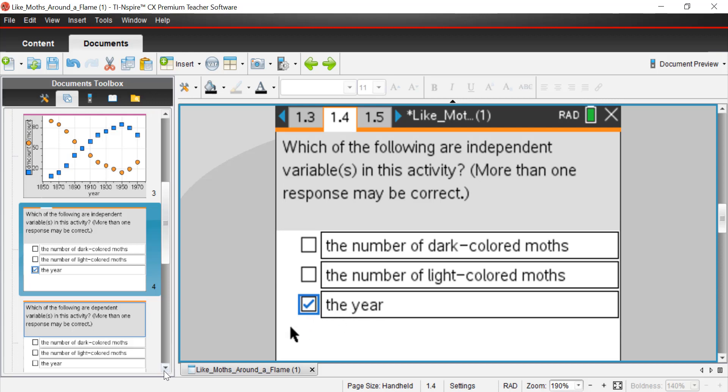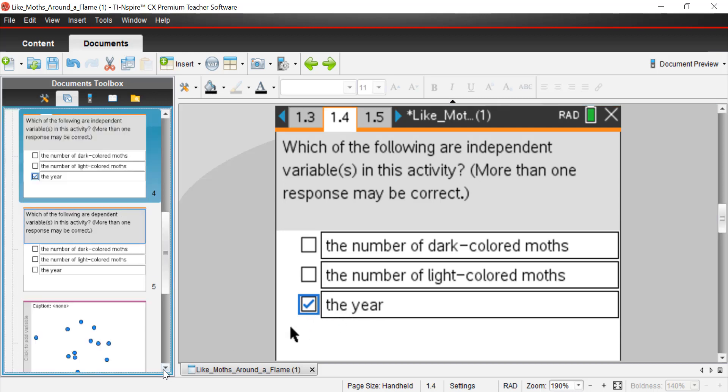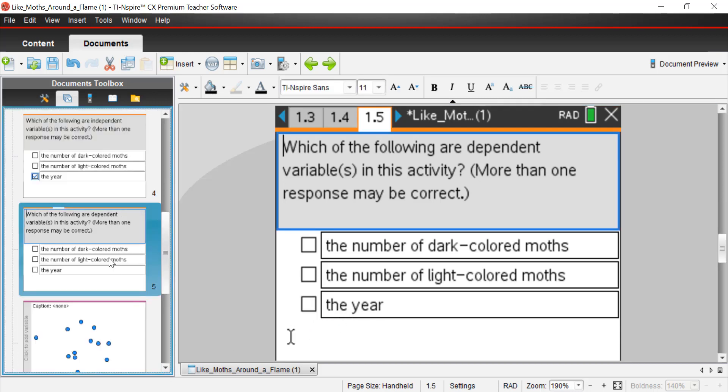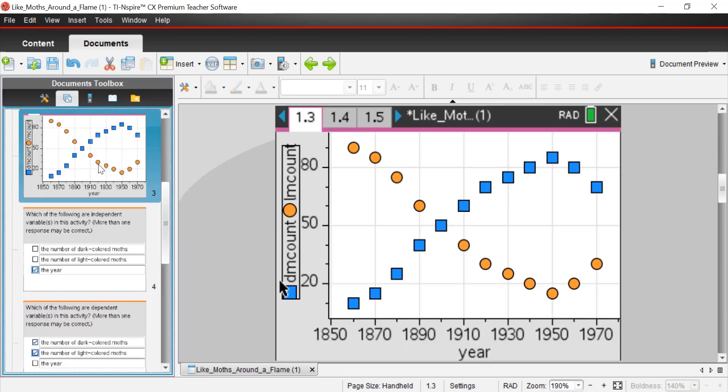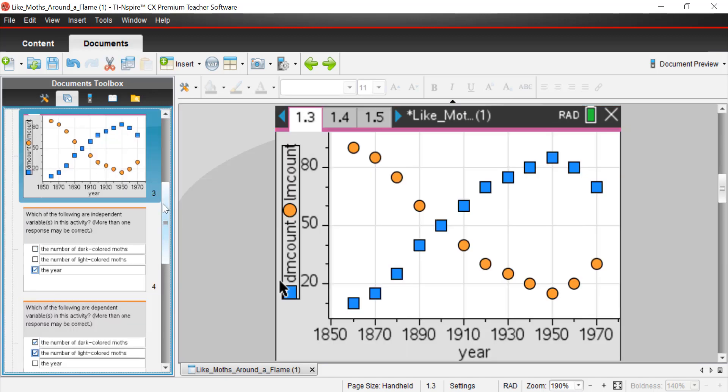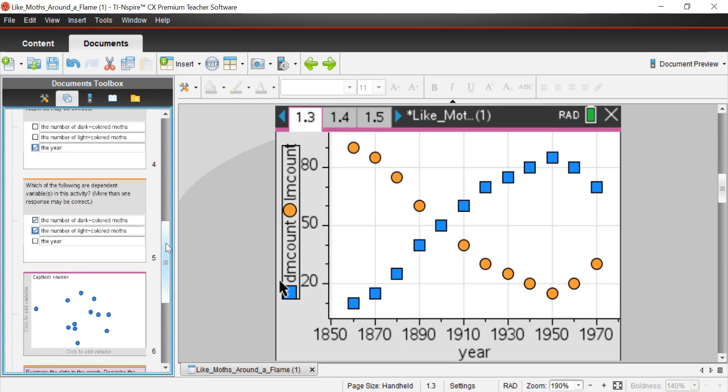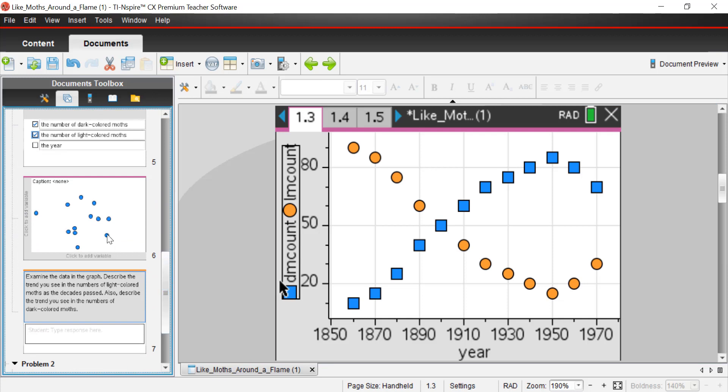Remember, time isn't influenced by any other variable in this study. And then page 1.5, which of the following are dependent? They're dependent upon something else that's happening. It would be both of these, the number of dark-colored moths and light-colored moths. You can see there's a difference between them.